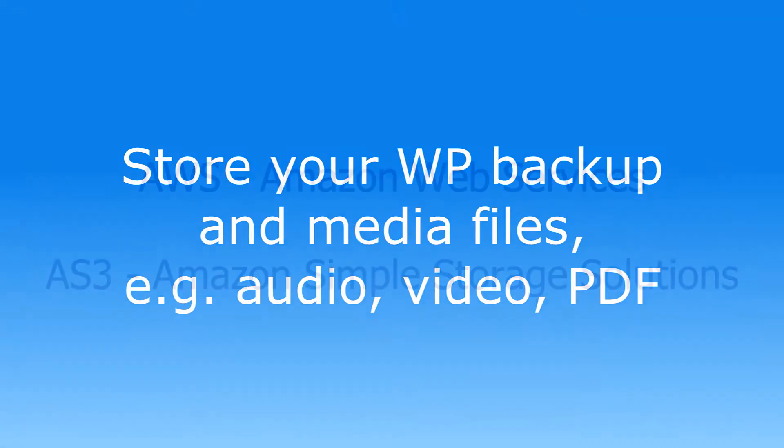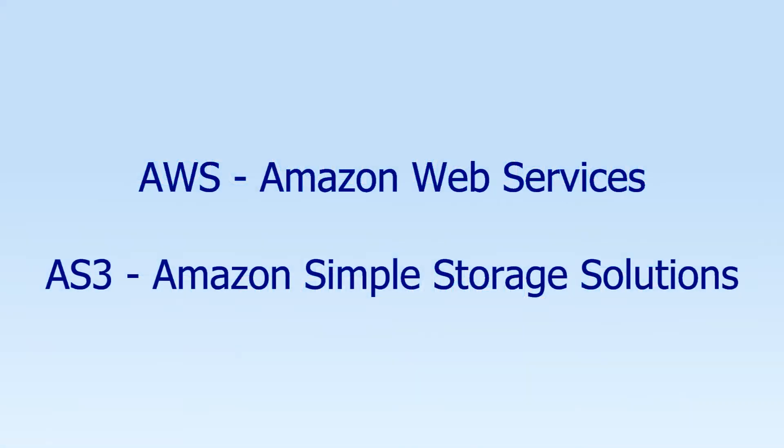So let's get started. Let's clear up a little jargon. Amazon Web Services or AWS offers a dizzying array of storage options. Amazon Simple Storage Solution, AS3, is just one of them and the one we'll be covering in this tutorial.